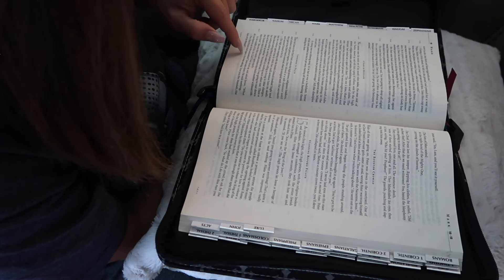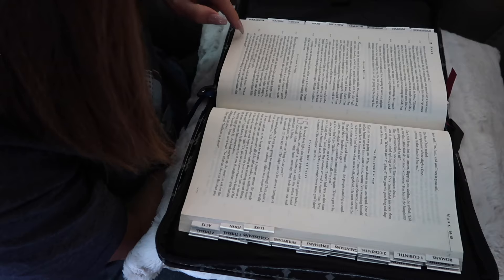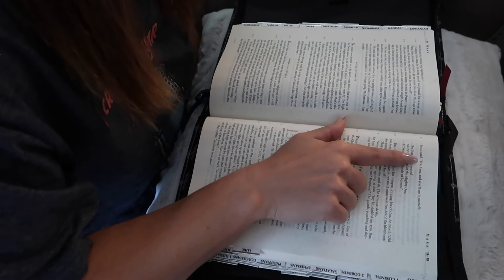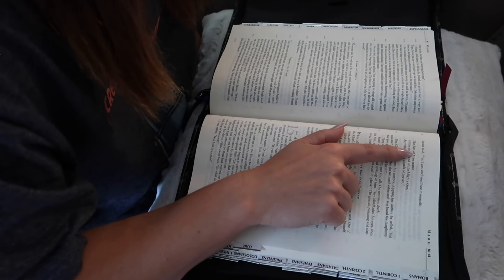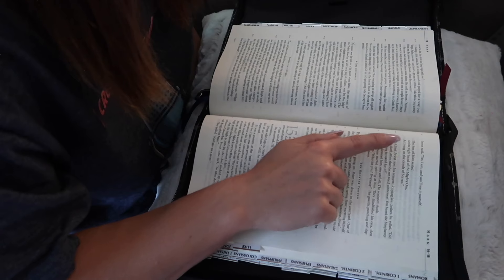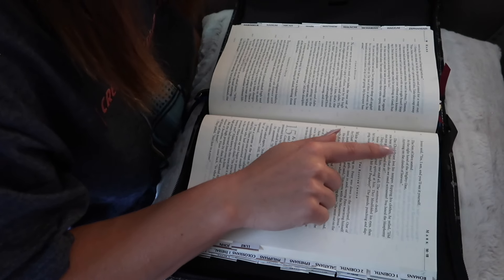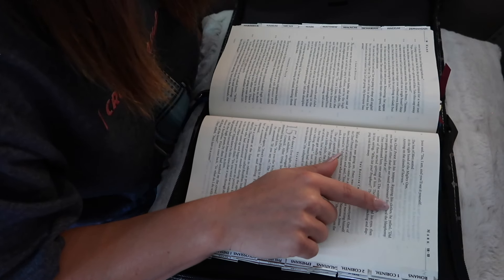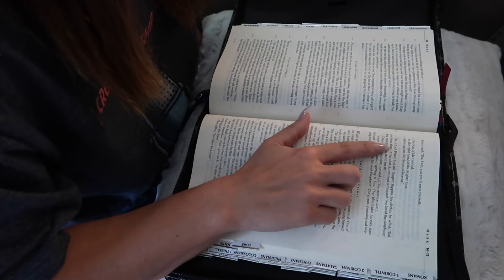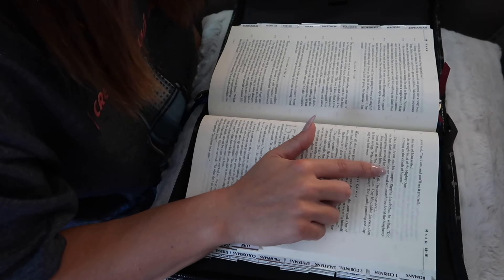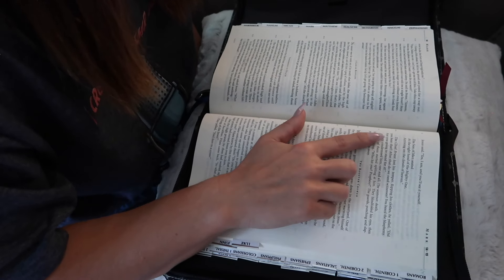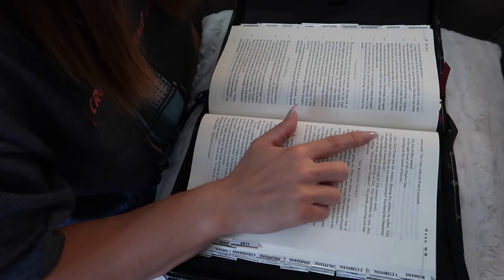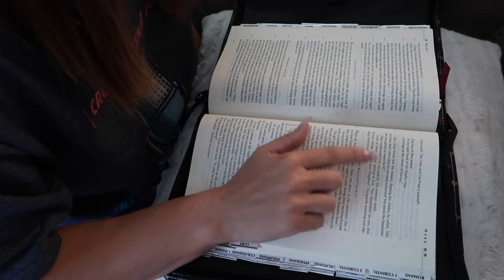The chief priest tried again, this time asking, Are you the Messiah, the Son of the Blessed? Jesus said, Yes, I am, and you'll see it for yourself. The Son of Man seated at the right hand of the Mighty One, arriving on the clouds of heaven. The chief priest lost his temper. Ripping his clothes, he yelled, Did you hear that? After that, do we need witnesses? You heard the blasphemy. Are you going to stand for it? They condemned him, one and all, the sentence of death.